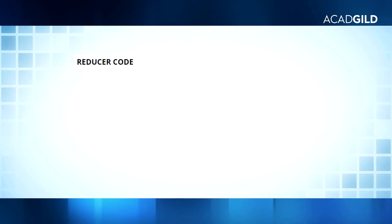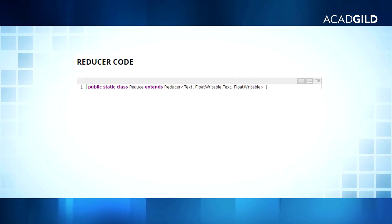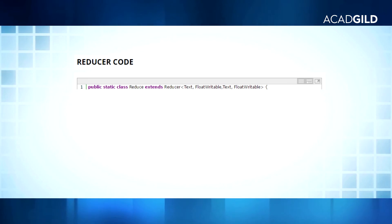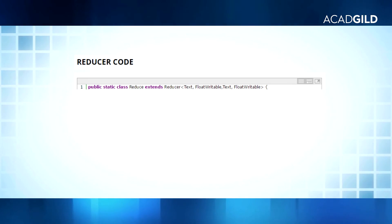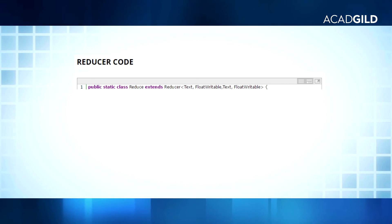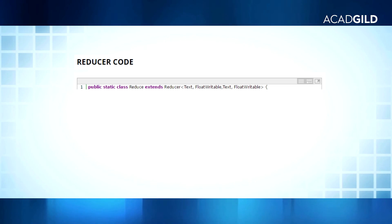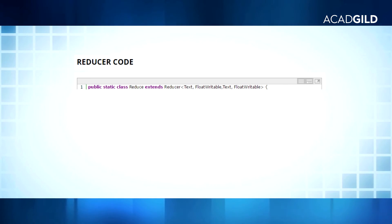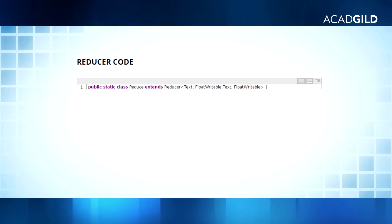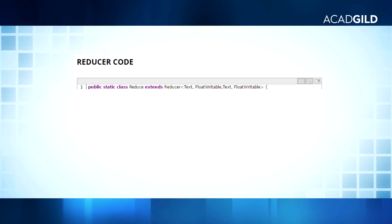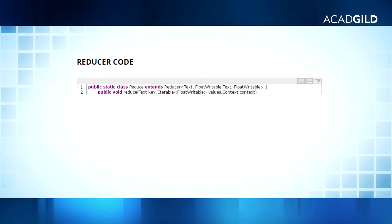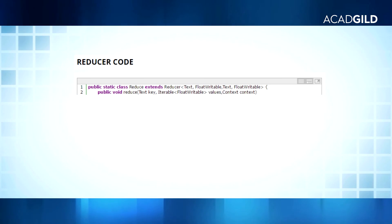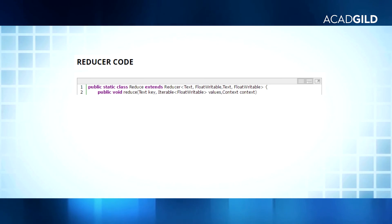The reducer code: Line 1 extends the default reducer class with arguments key-in as Text and value-in as IntWritable — the same as the outputs of the mapper class — and key-out as Text and value-out as IntWritable, which will be the final outputs of our MapReduce program. In line 2, we are overriding the reduce method that will run each time for every key.